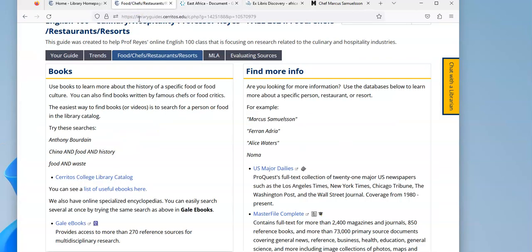So in this section are different books, physical or ebooks, that you can use to research a chef or a cuisine.